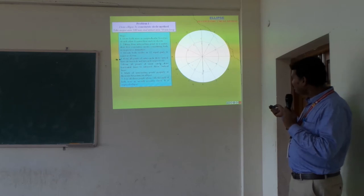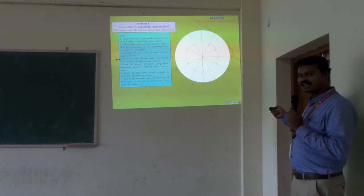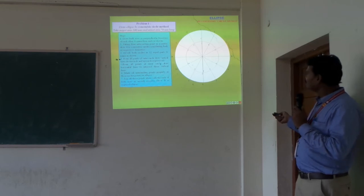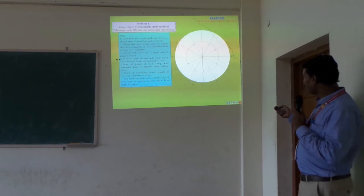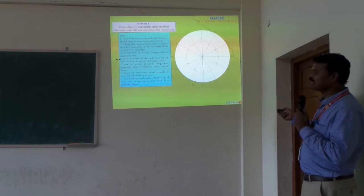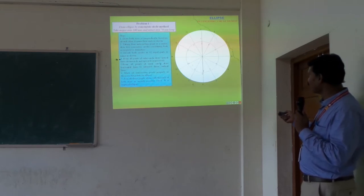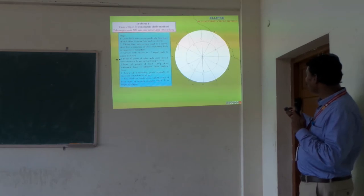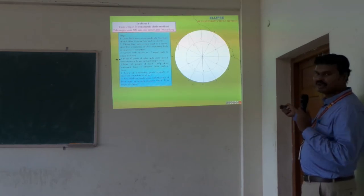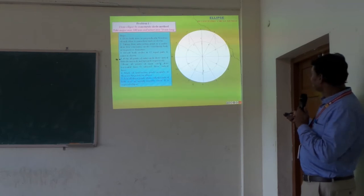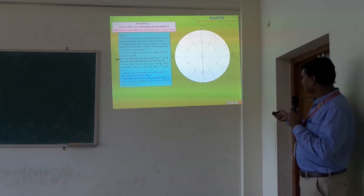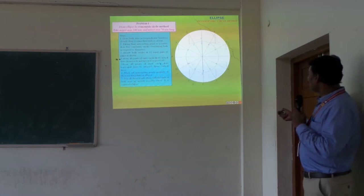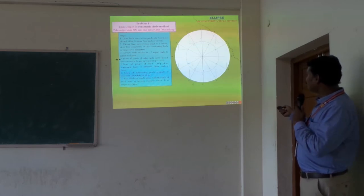From the major axis circle, draw vertical lines inside — either vertically downward or vertically upward. All these lines are drawn inside the major axis circle. Additionally, draw horizontal lines from the minor axis circle, horizontally outward to either the right side or the left side.